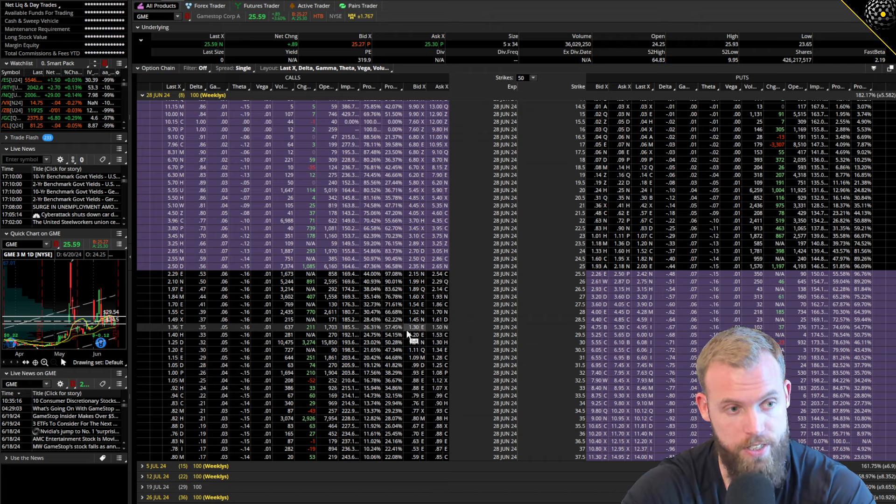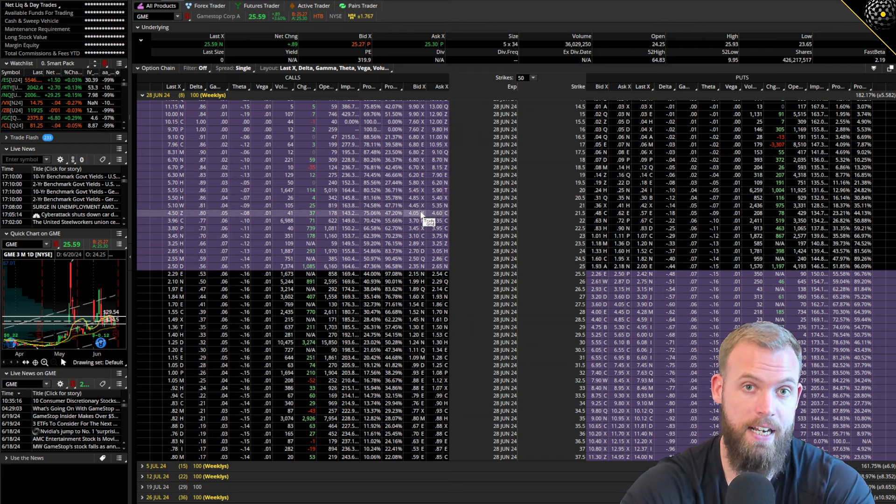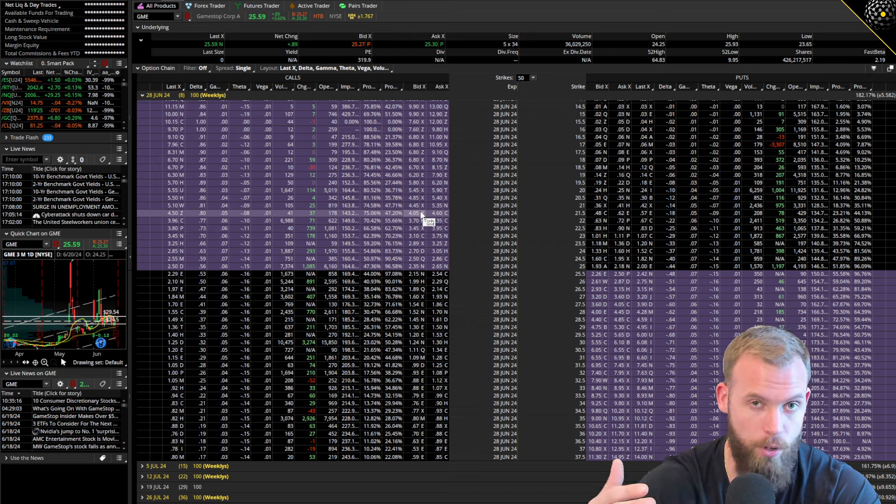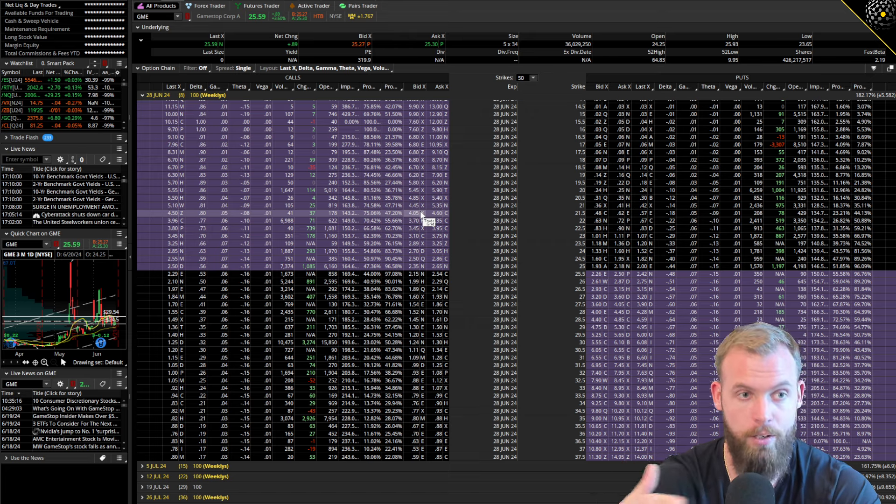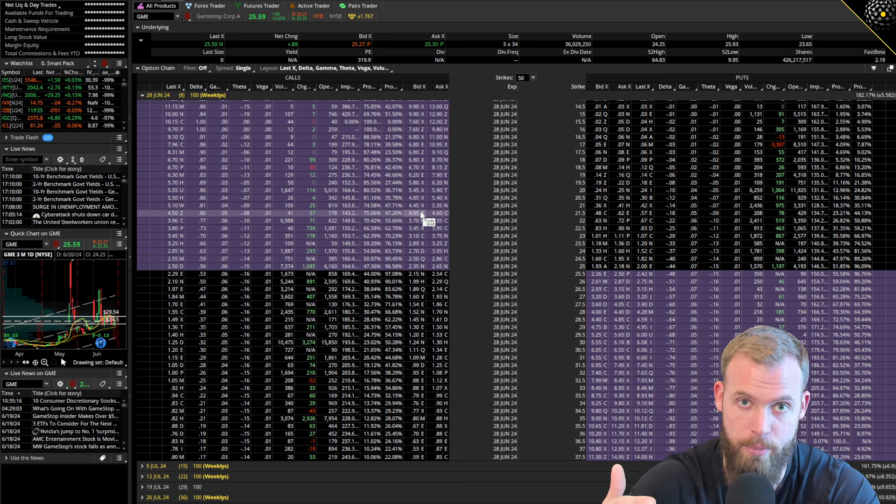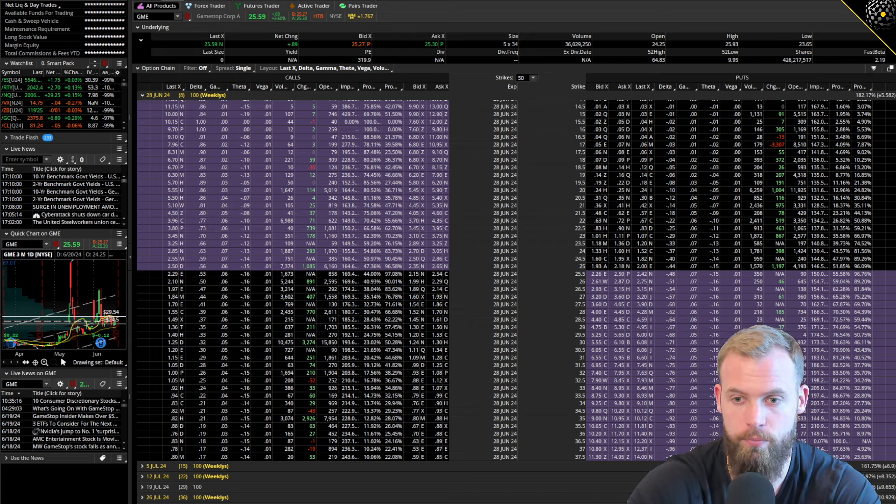You can decrease that by going further out in time, by gaining a little bit more delta. It's a little more expensive up front, but something worth trying. If you have any questions, let me know. Be an outlier. See you guys later.